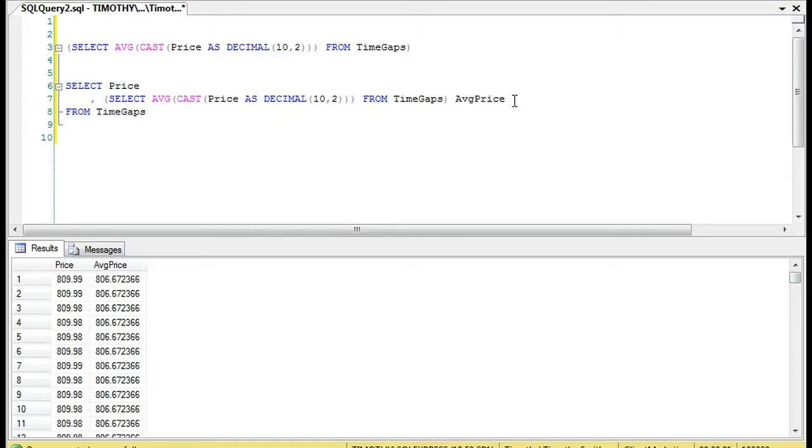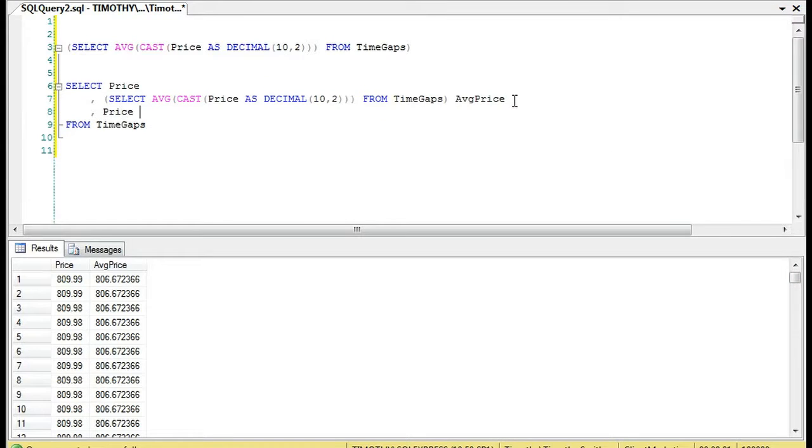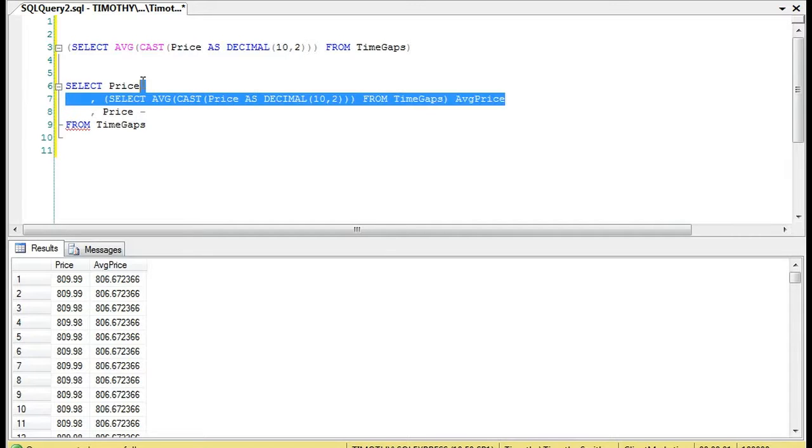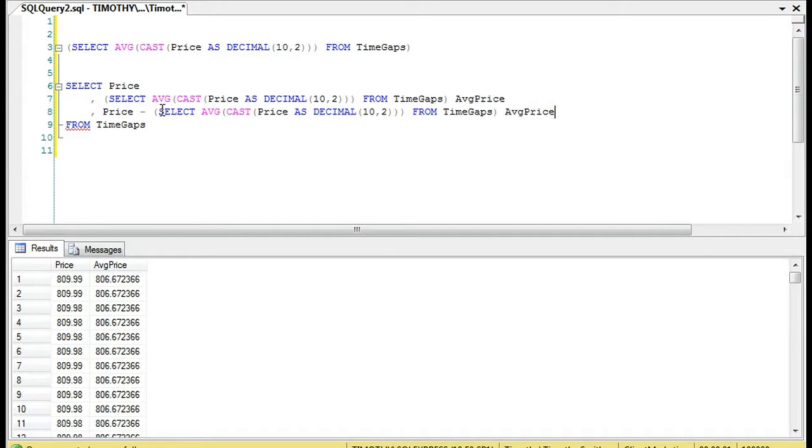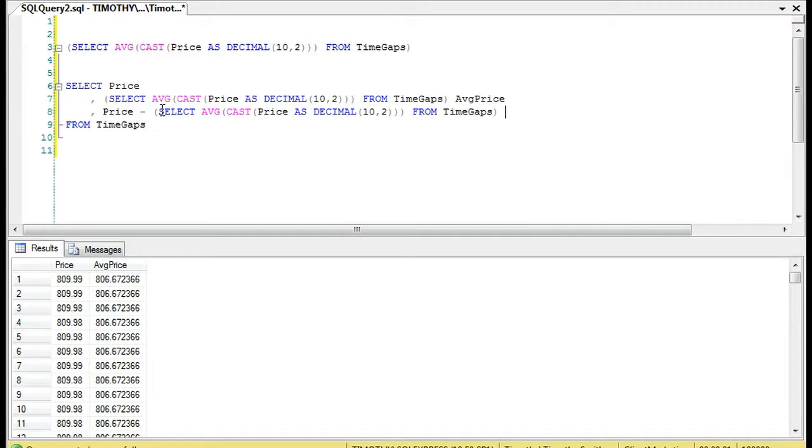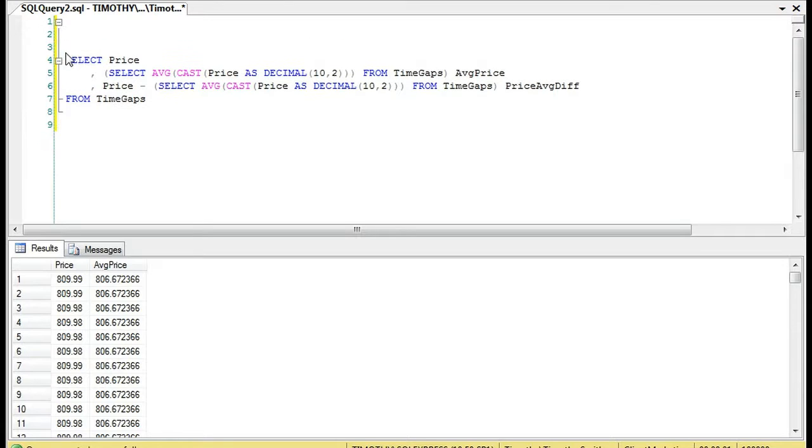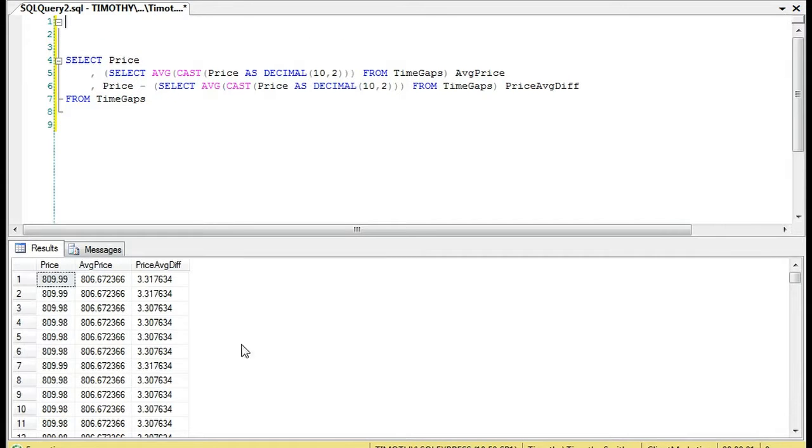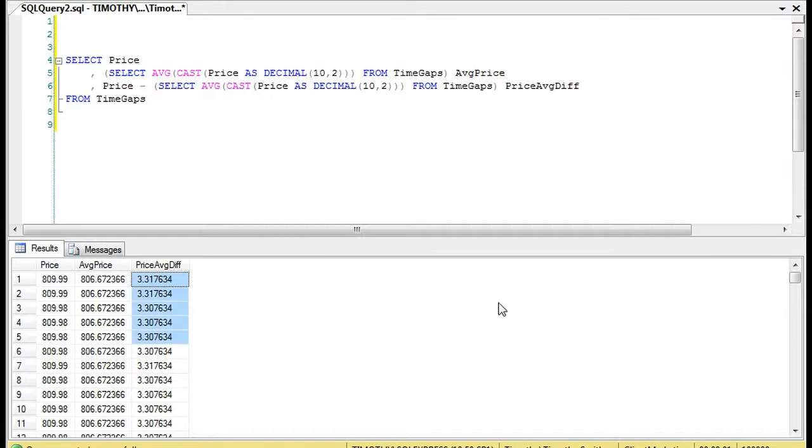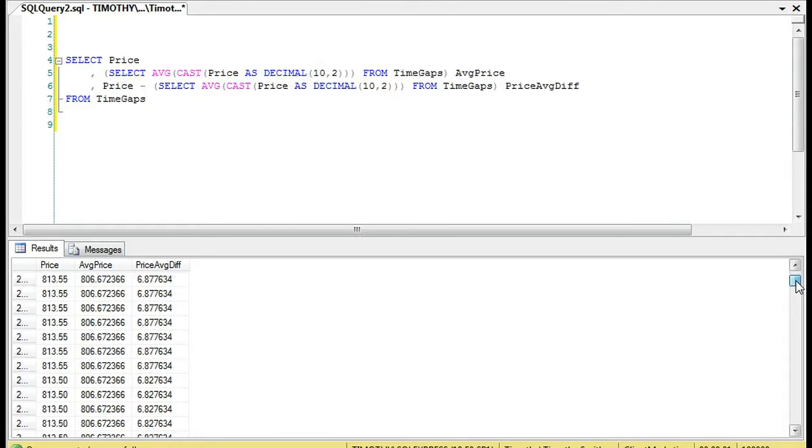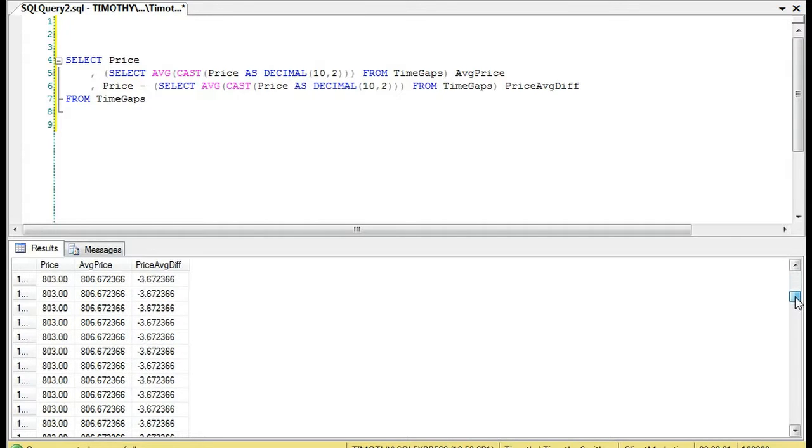Using the same logic, we could then compare. Let's suppose we wanted to take the price minus the average. Unfortunately, difference is a keyword, so we can't do this, but we can do Price_AVG_Diff. Now we can look at the difference between these two values.